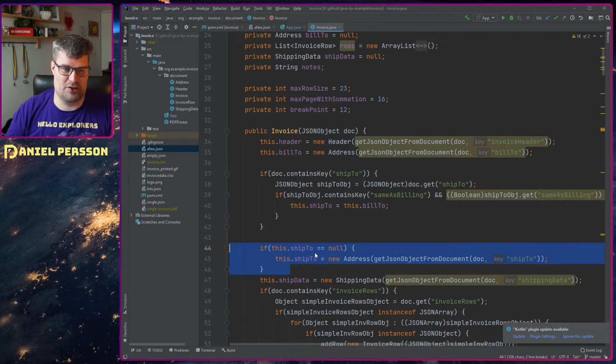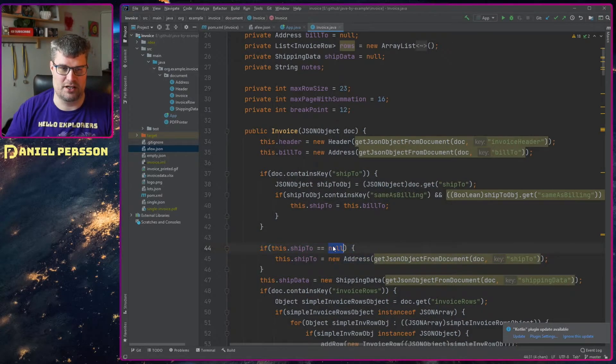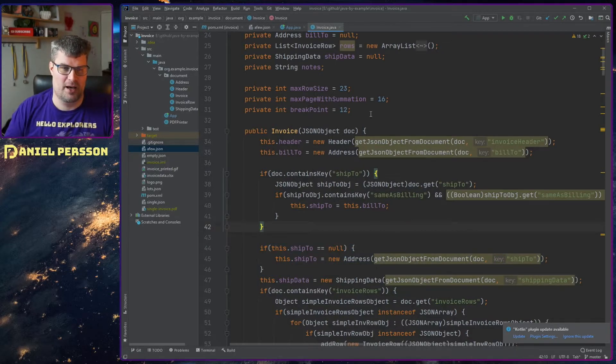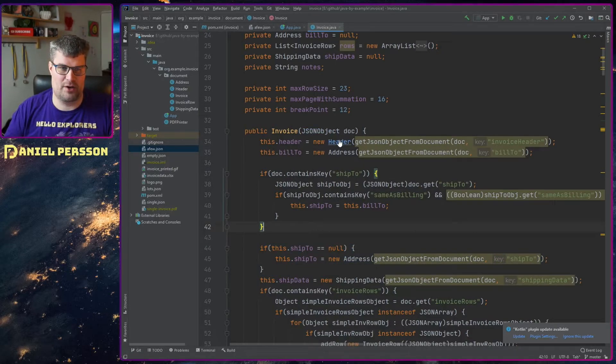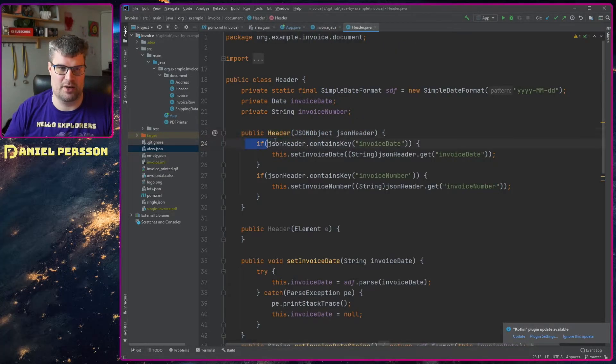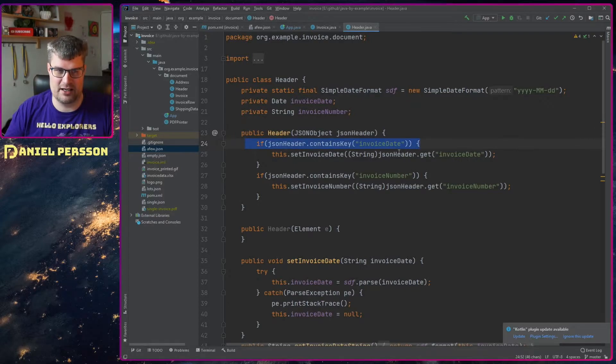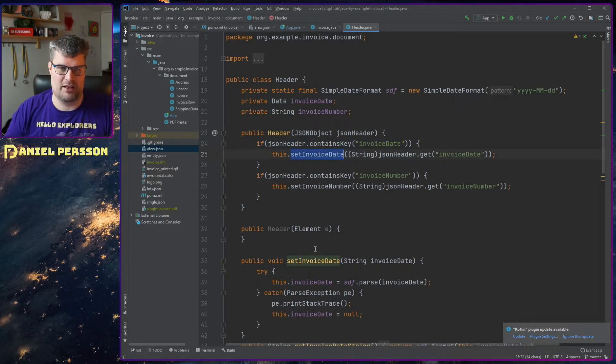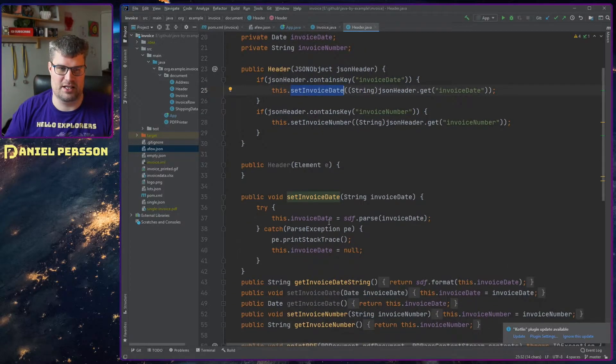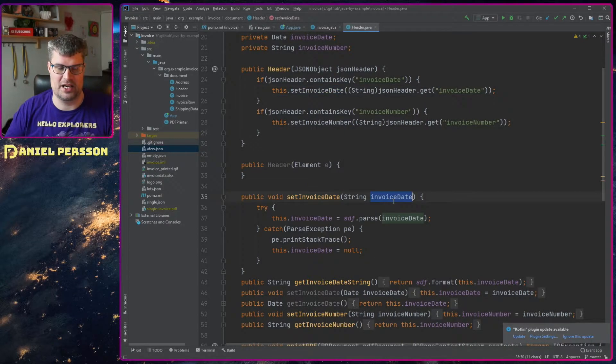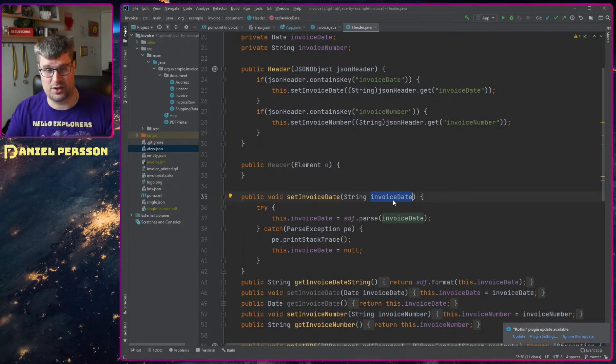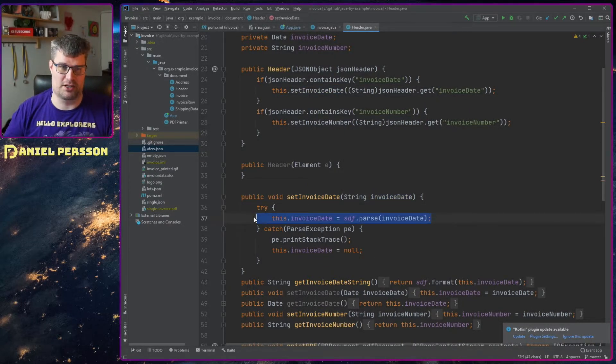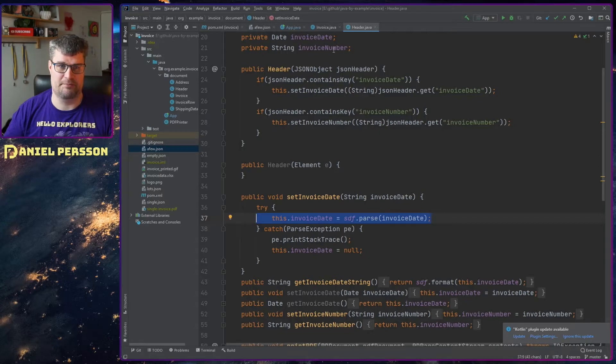And if you see here to the ship2, if it's not null, I will set the other address to it. And if we go into header here, we see that we look again if a key contains something and then we will set this ship date. And in this case we have a string and we just parse that string.